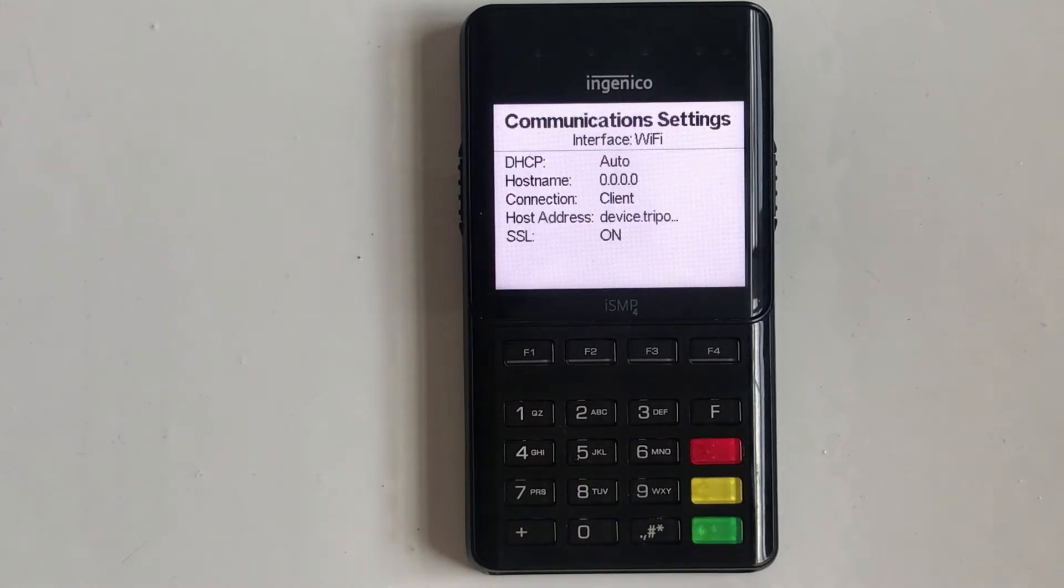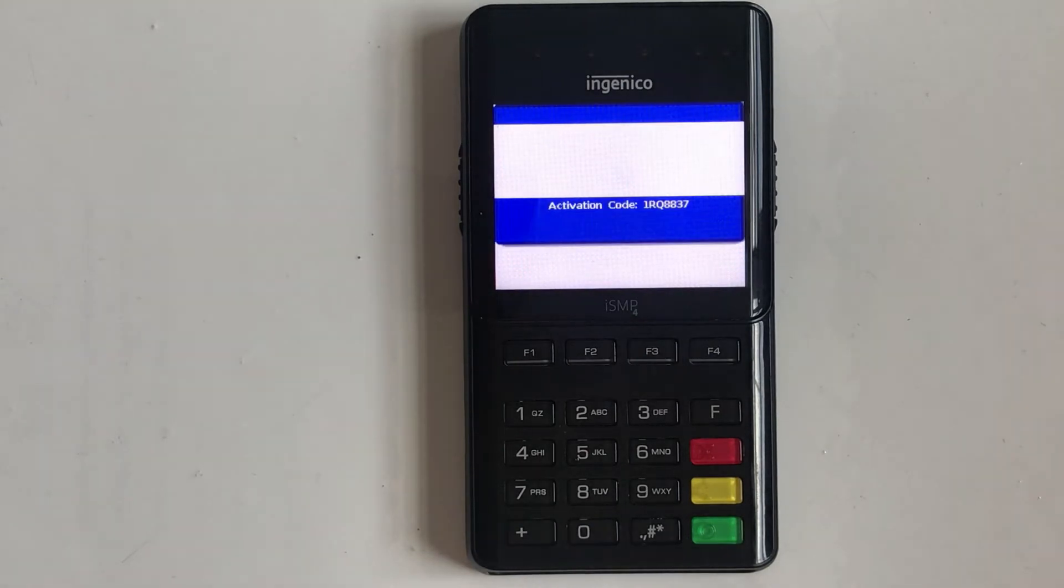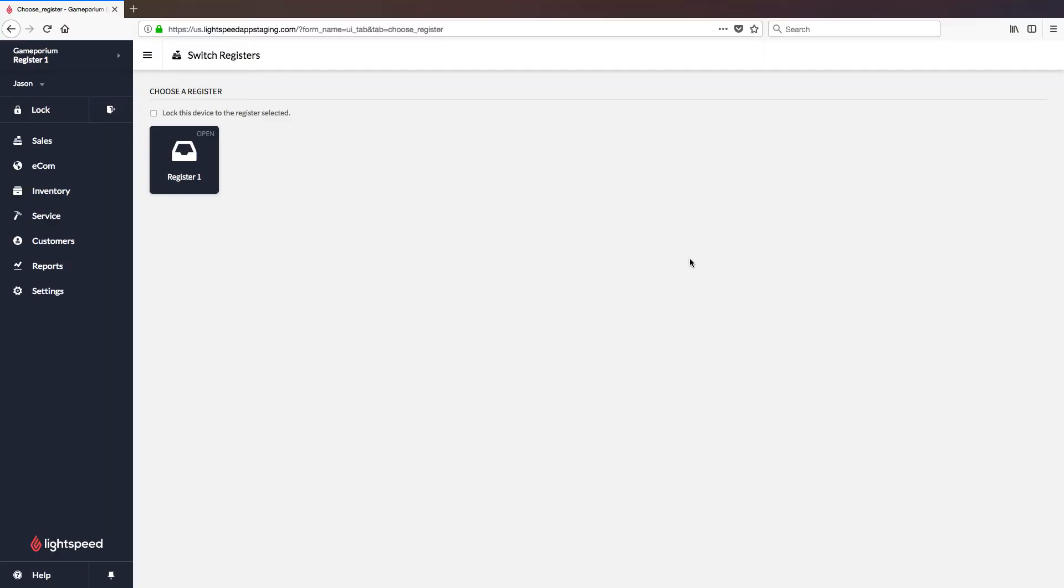The terminal should then advance to a screen showing the activation code. You'll use this code to pair your terminal with your account. Now that the terminal has been powered on, we are ready to add the gateway to our account.